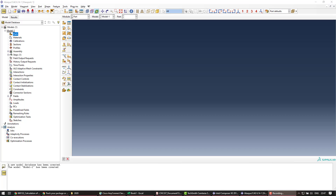Welcome to this Abacus tutorial on beams. The idea is to look at 1D beam elements and compare them to analytical solutions under different types of loading. We'll go through three examples: a cantilever beam with a point load, the same beam with a uniformly distributed load, and then a linearly distributed load.